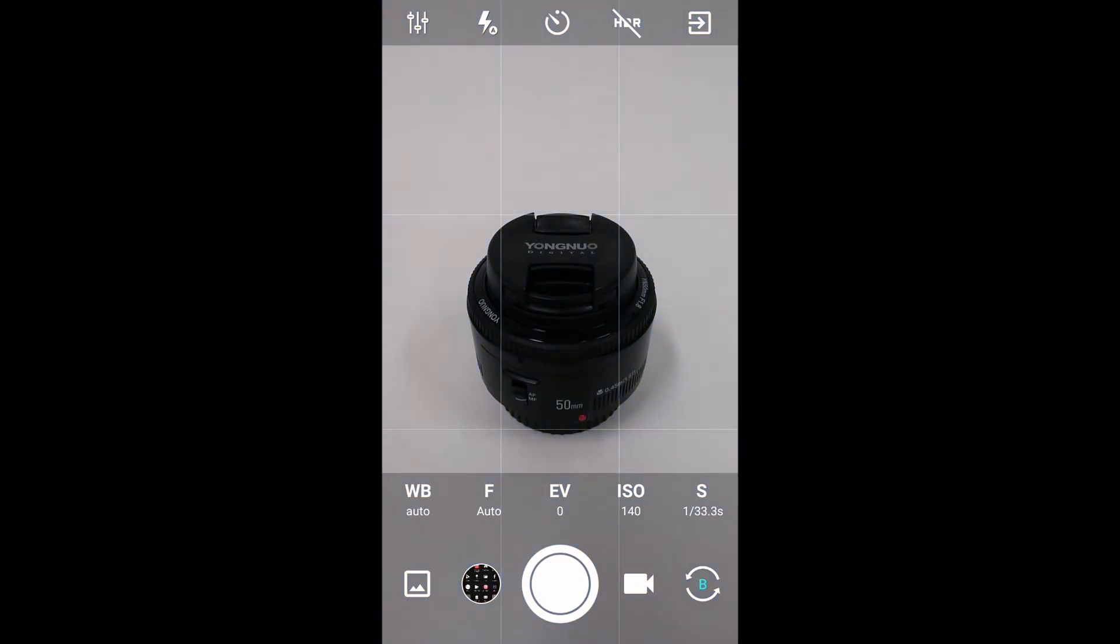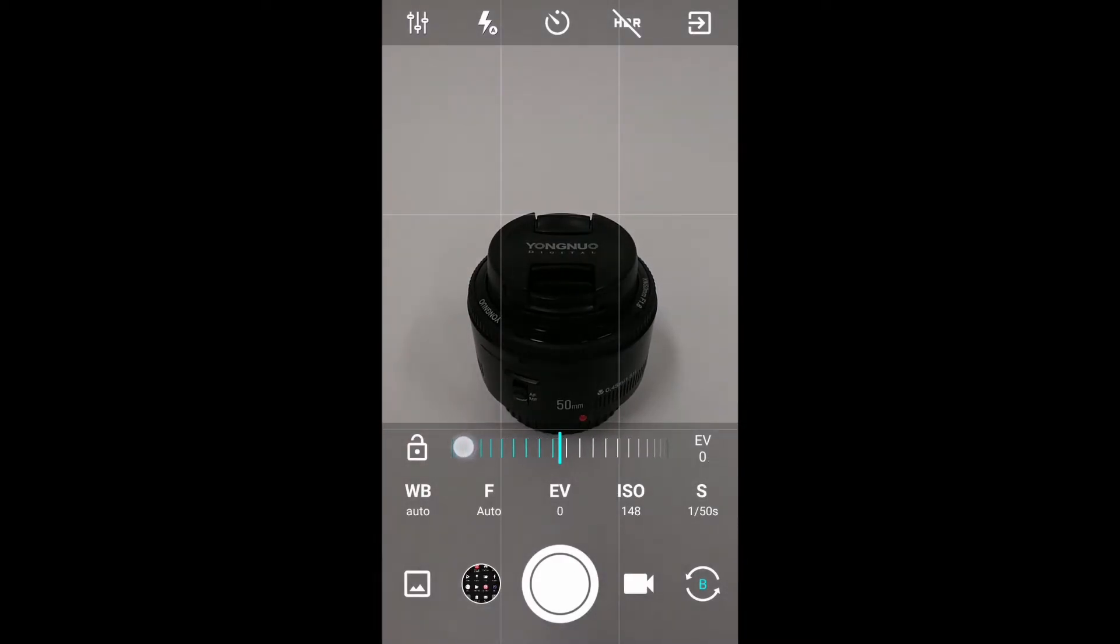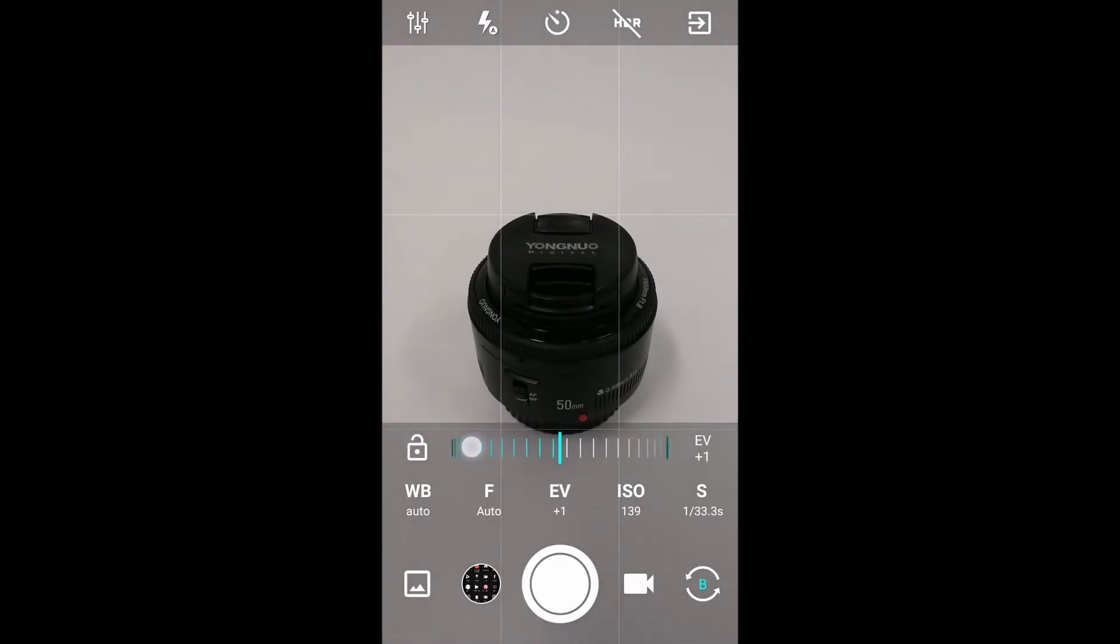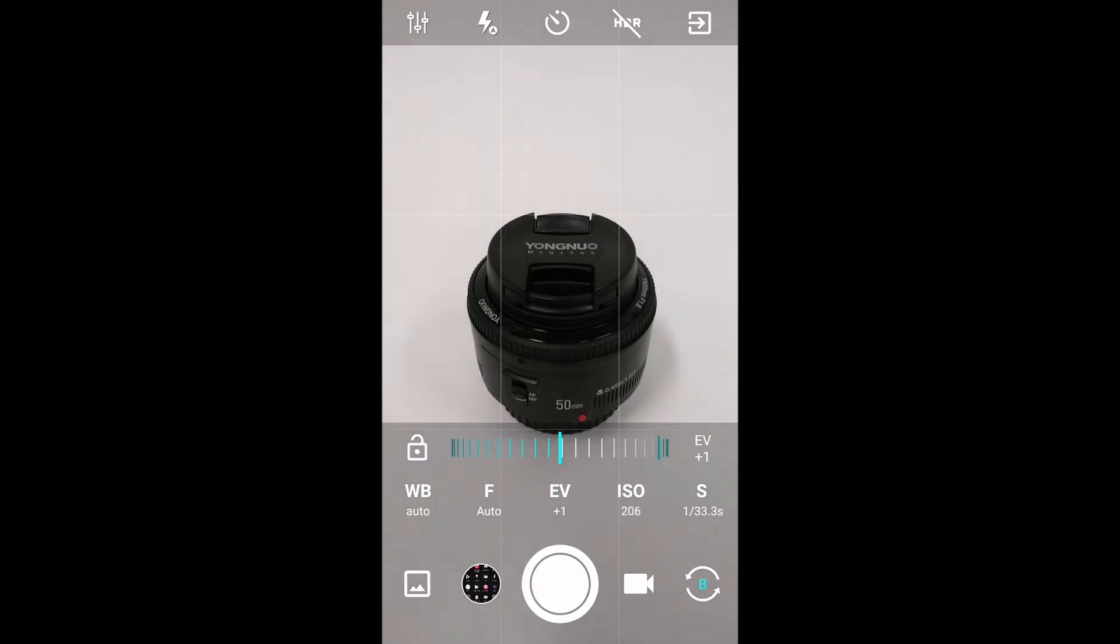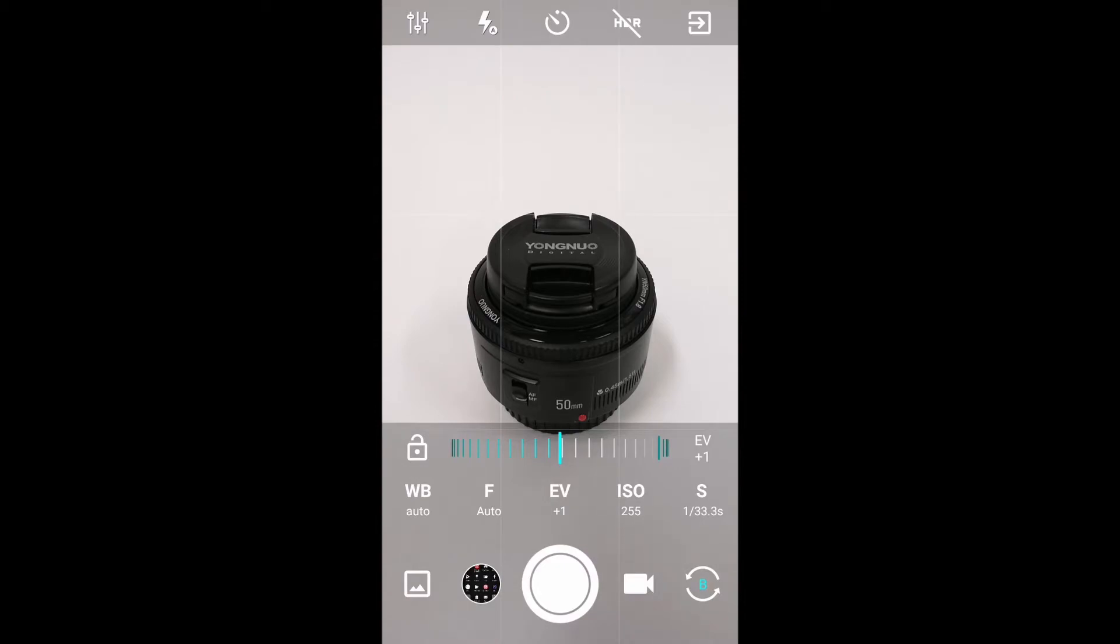is set at full auto, so you can see I can adjust my exposure compensation. I can get that background looking very white and bright. This is just a piece of card I've laid up against the wall and put the lens there as my product. You can see it's working when everything's in full auto.